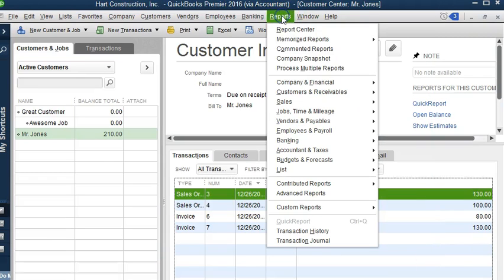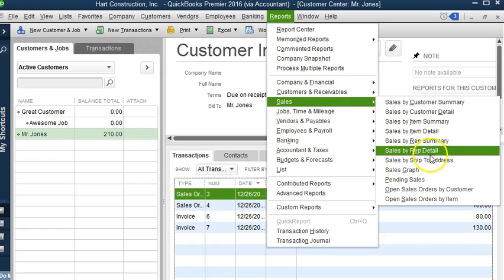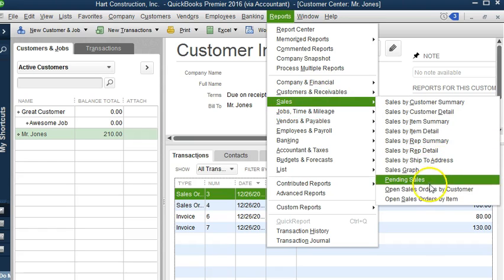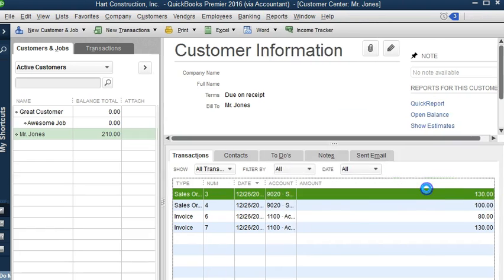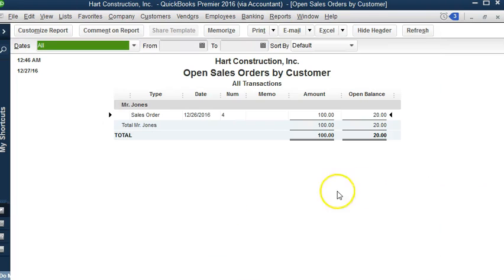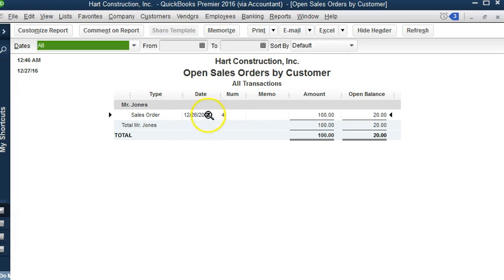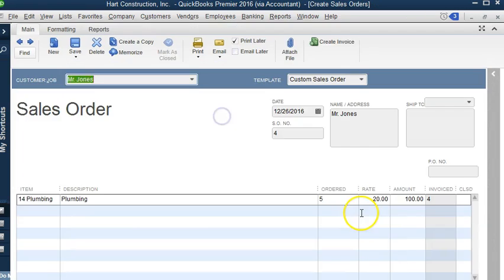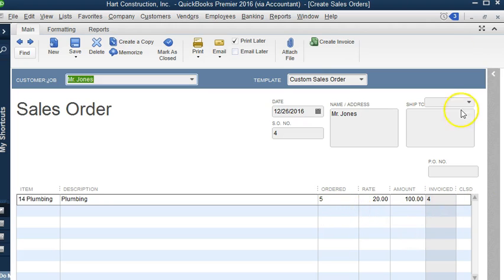OK, now let's go back to Reports, Sales, Open Sales Orders by Customer. As we can see, we only have one sales order, the one that I only billed for.